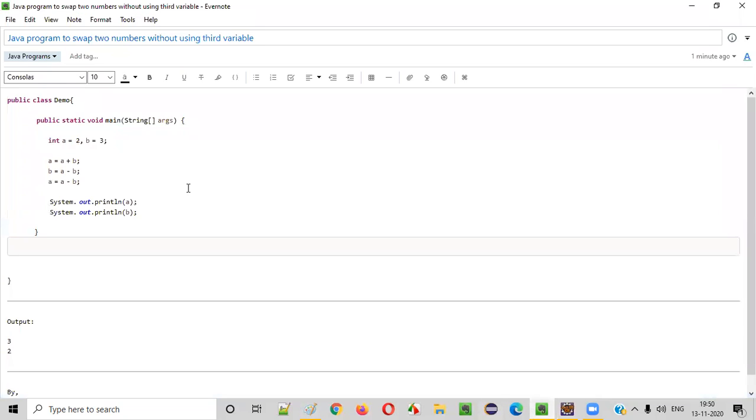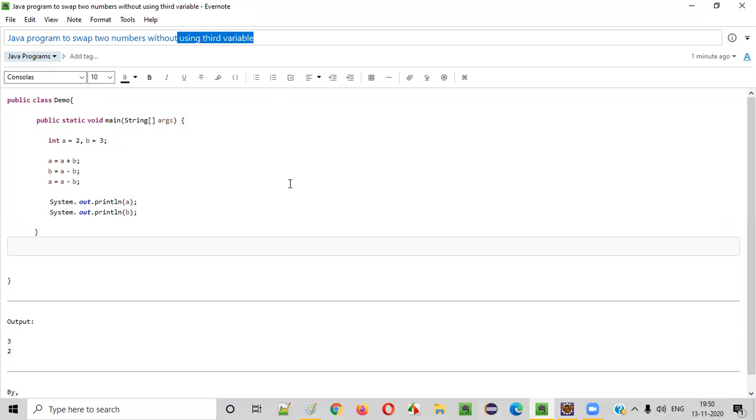Hope you guys understood how to write a Java program to swap two numbers without using a third variable.